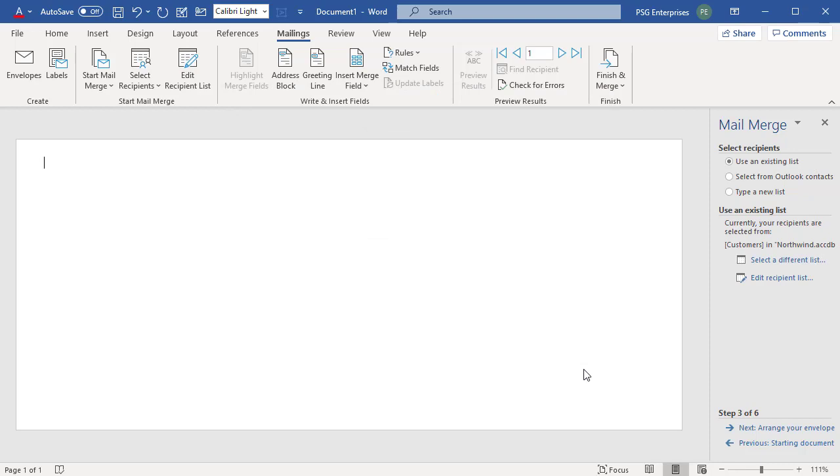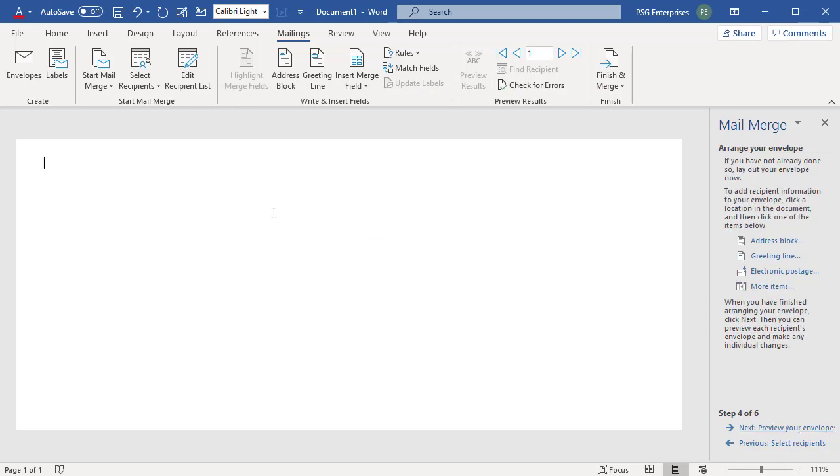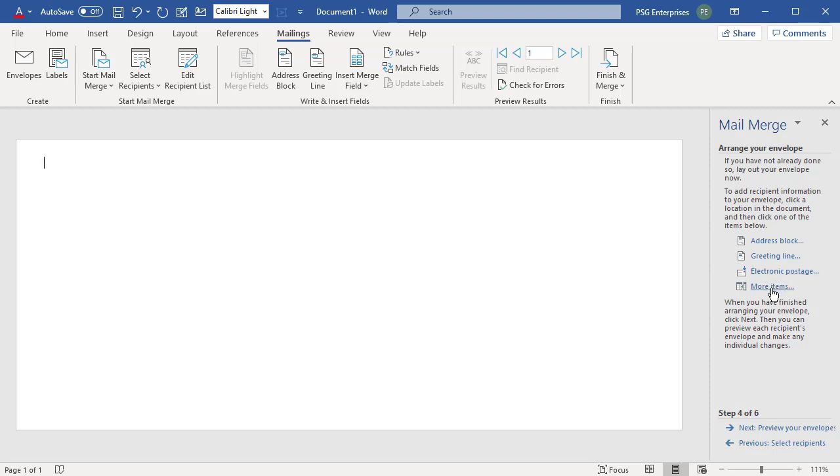Click on Next Arrange Your Envelope. Place the cursor in the document where you want the address data to appear and click on Address Block in the Mail Merge pane to insert the address data into the document.